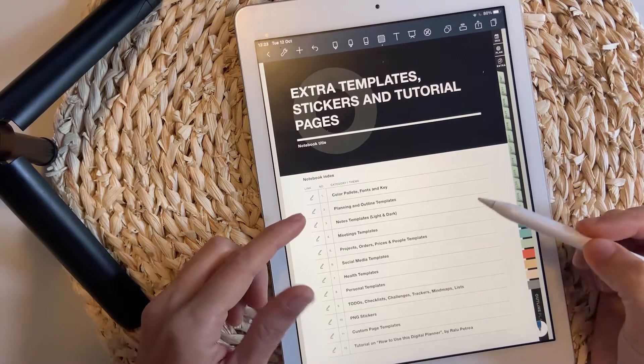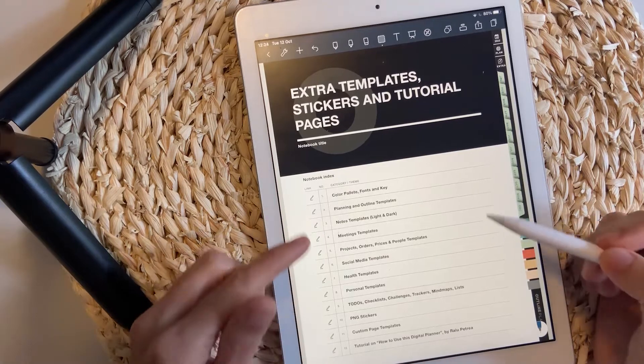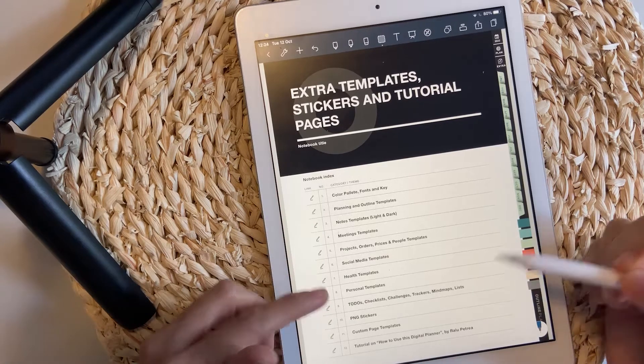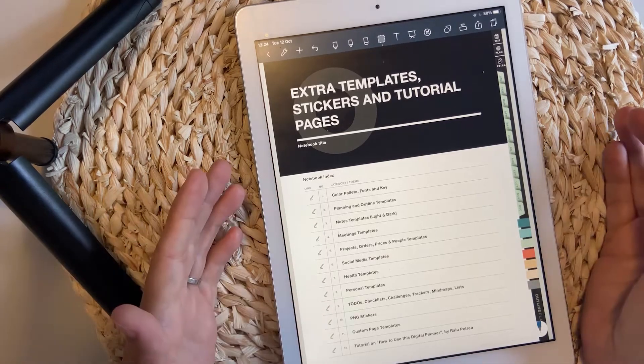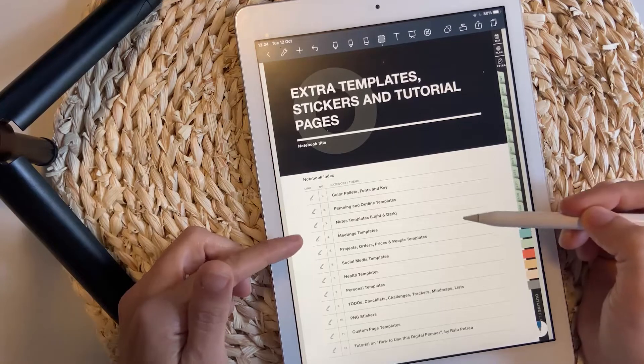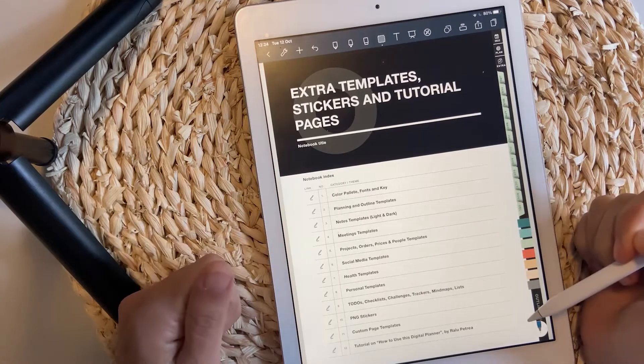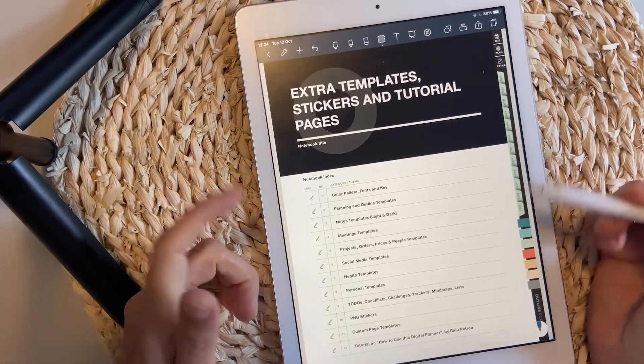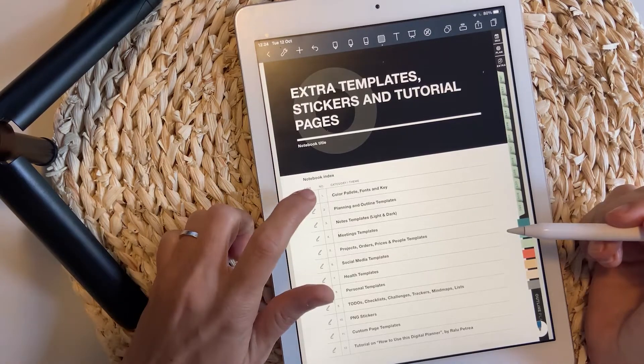The rest, from 2 to 9, are actually planning page templates organized by category. Let's take it one at a time.